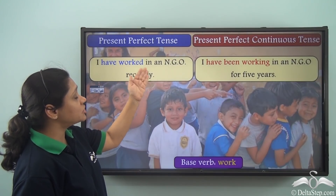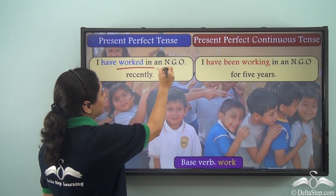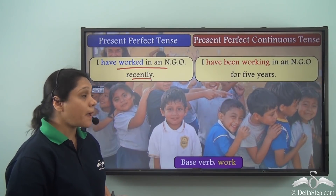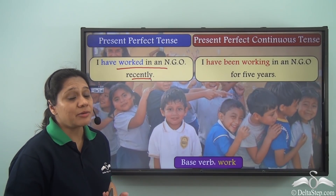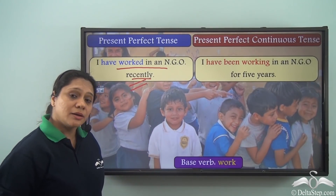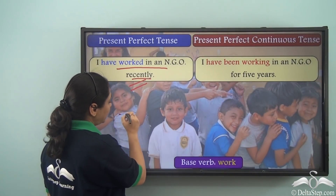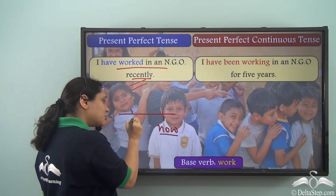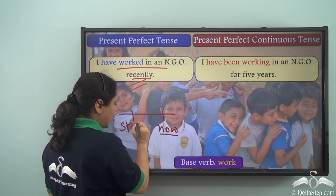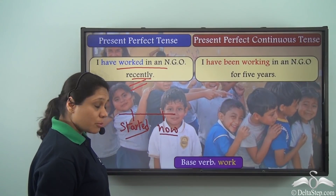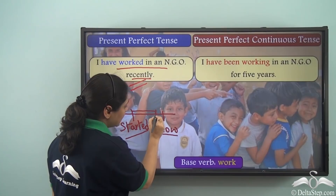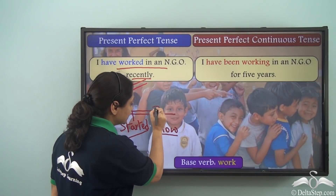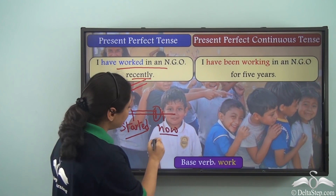If I say, 'I have worked in an NGO recently,' it means that I started working in an NGO sometime back in the past but I do not work there anymore, because I have said 'recently.' So how will I show it with the help of a timeline? This is now in the present. I started working in the NGO sometime in the past, continued working till sometime before, and I have stopped working recently, but the effect is still in the present.